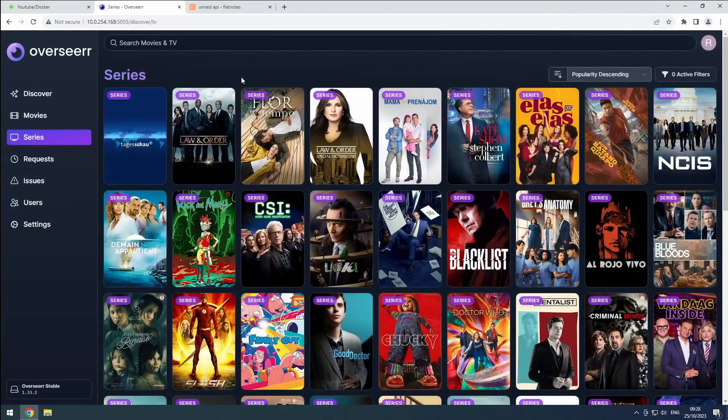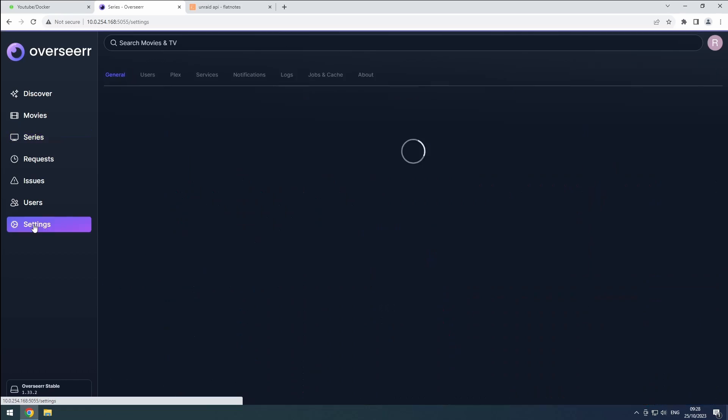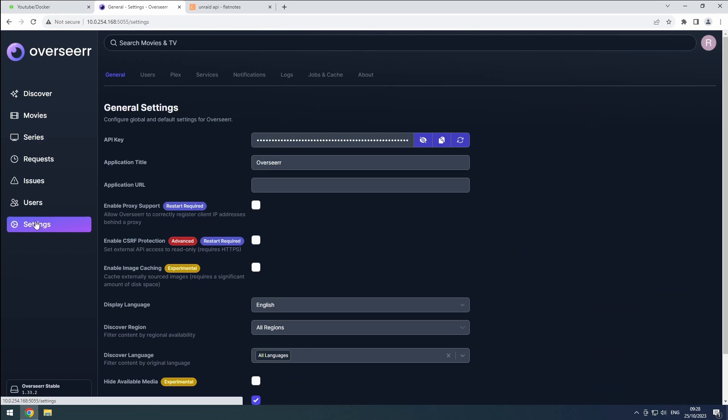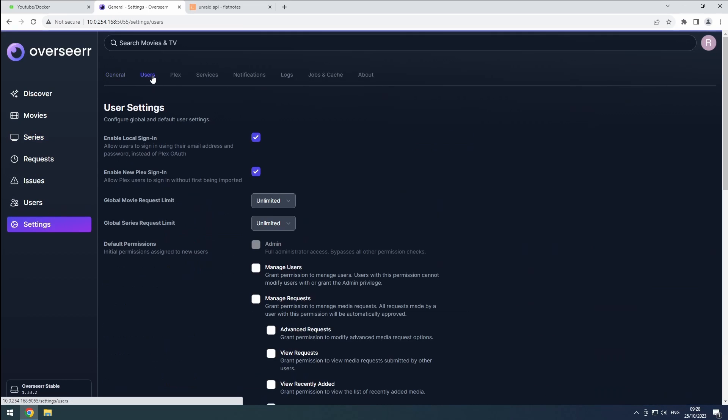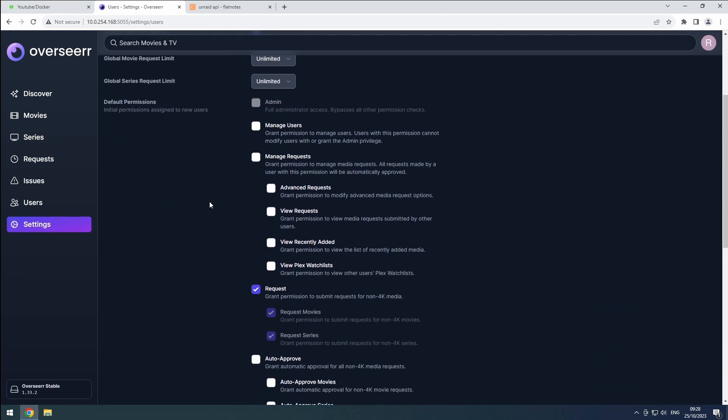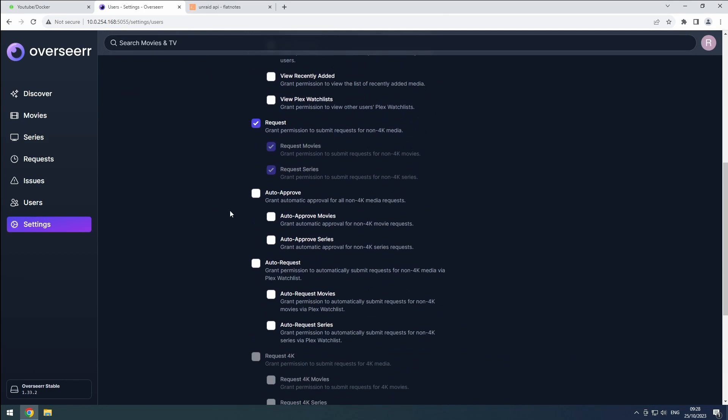Finally, navigate to the settings and users section. Enable auto approval and save your preferences.